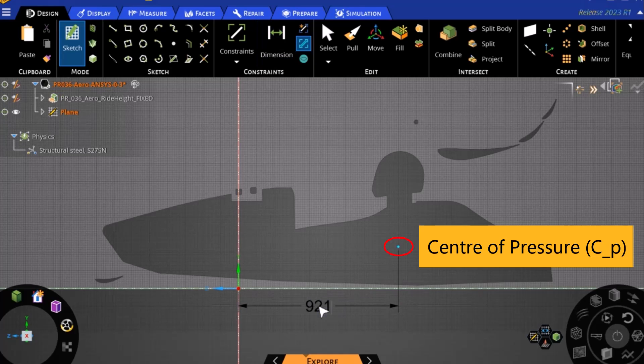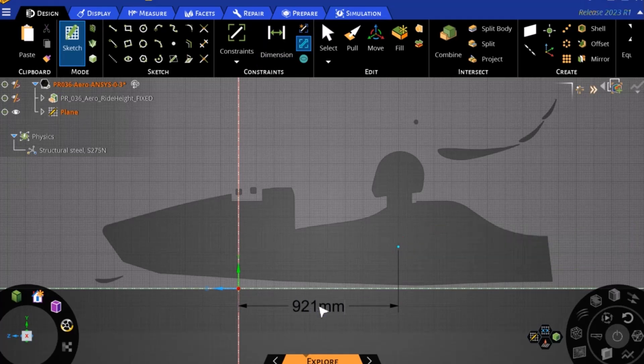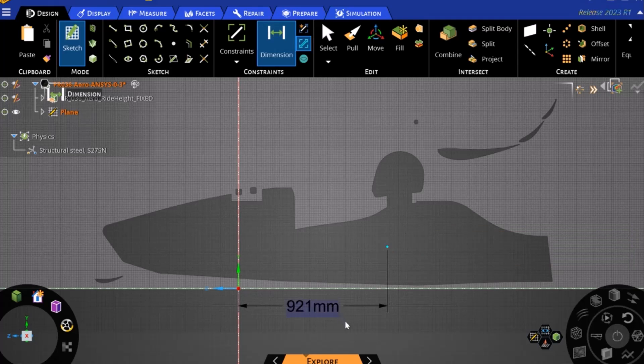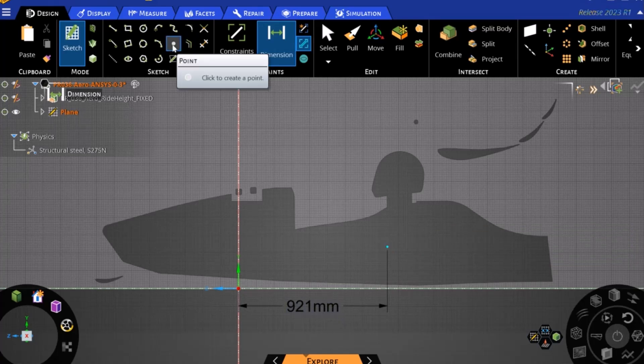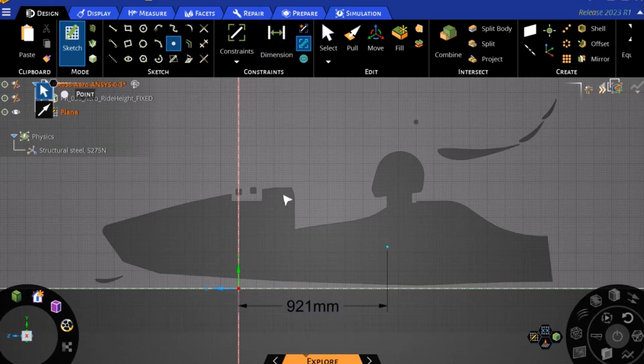Similarly, the center of gravity of the vehicle can be plotted. The relationship between the aerodynamic center of pressure and center of gravity of the vehicle is critical for good vehicle handling.